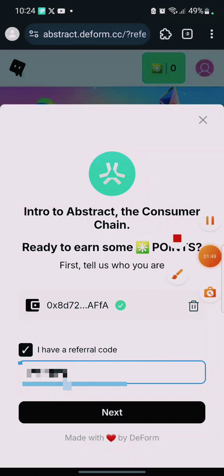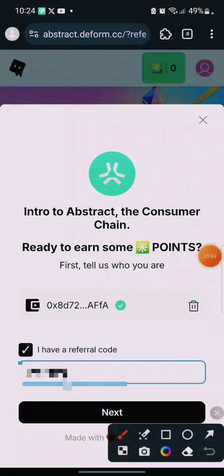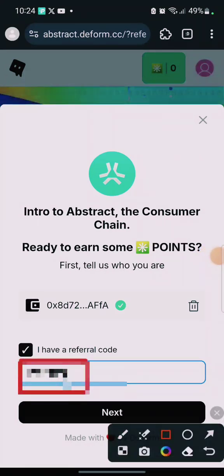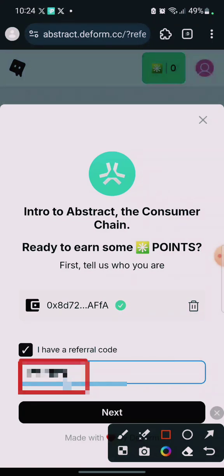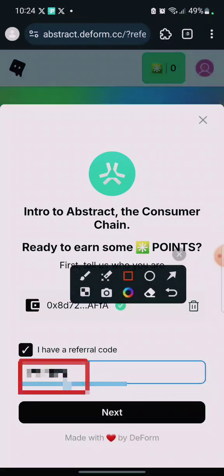This is the code of the person that already referred me to this project. I'm going to leave a code in the video description, so check it out. If you're on my Telegram channel, the code is already there. Then click on 'Next'.